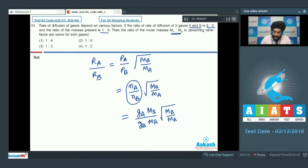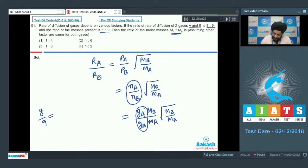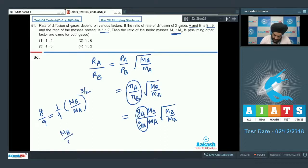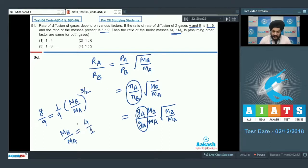Putting in the values from the question: the ratio of rates is 8 is to 9, the ratio of weights is 1 is to 9, giving us 8/9 = (1/9) × (Mb/Ma) raised to the power 3/2. Solving this expression, we get Mb/Ma equal to 4 is to 1. But the examiner wants the inverse ratio, that is Ma to Mb, so we mark option one as the correct answer.